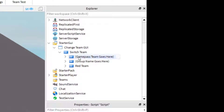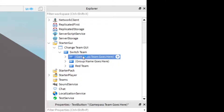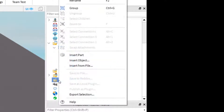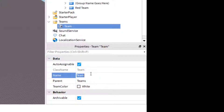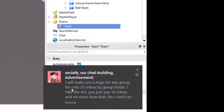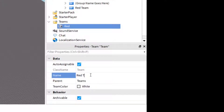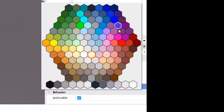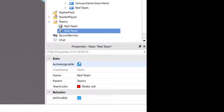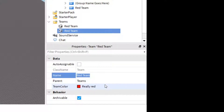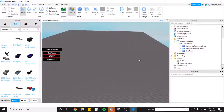For the game pass team I'll show you what to do. First, we're going to want to make teams. Go down to Teams in Explorer, right-click, find Insert Object, and find Team. Name one Red Team and make it red. Then do Control+D to duplicate the red team, disable Auto-Assignable on it, name it Game Pass Team, and make that green.